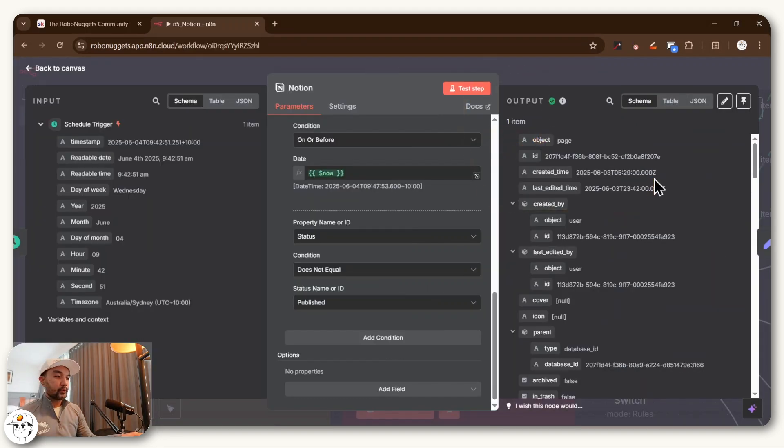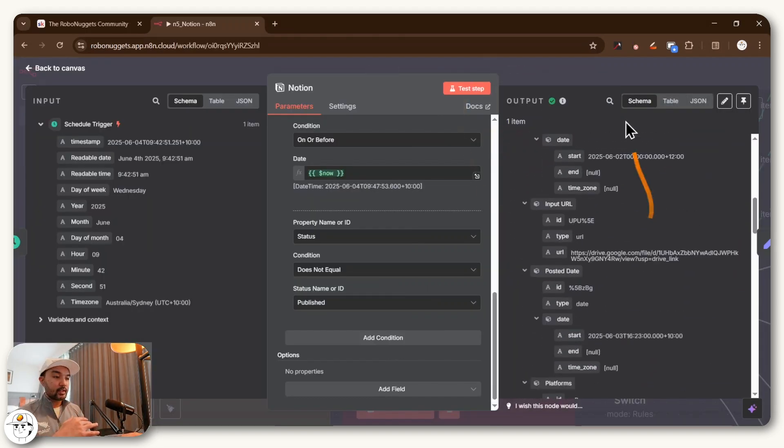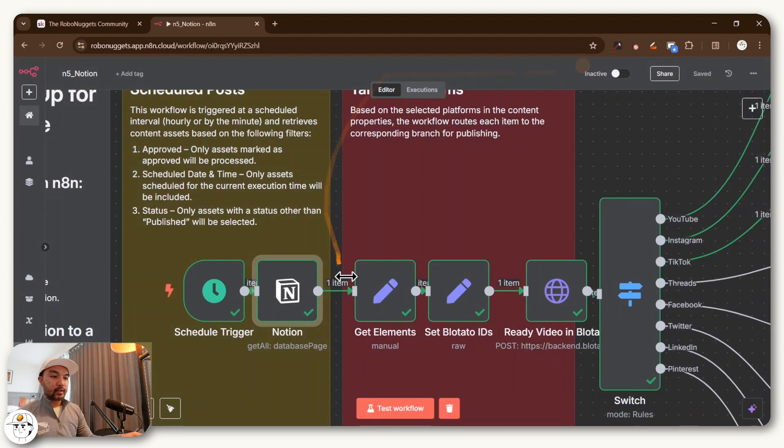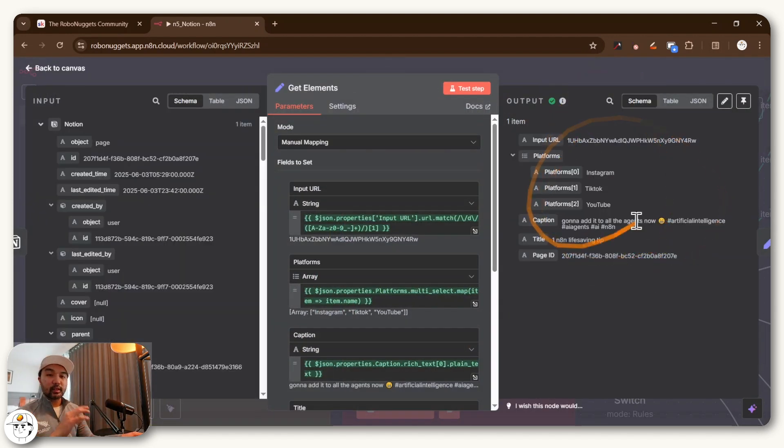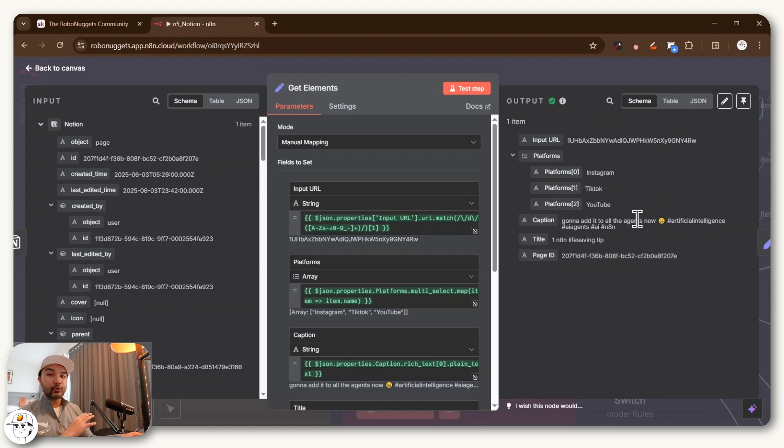And with this Notion node, you'll see there's a lot of output that it provides. And so the next node here is just for us to handpick the elements from that output and transform them so that we get some cleaner data, which we can pass over to our succeeding nodes.